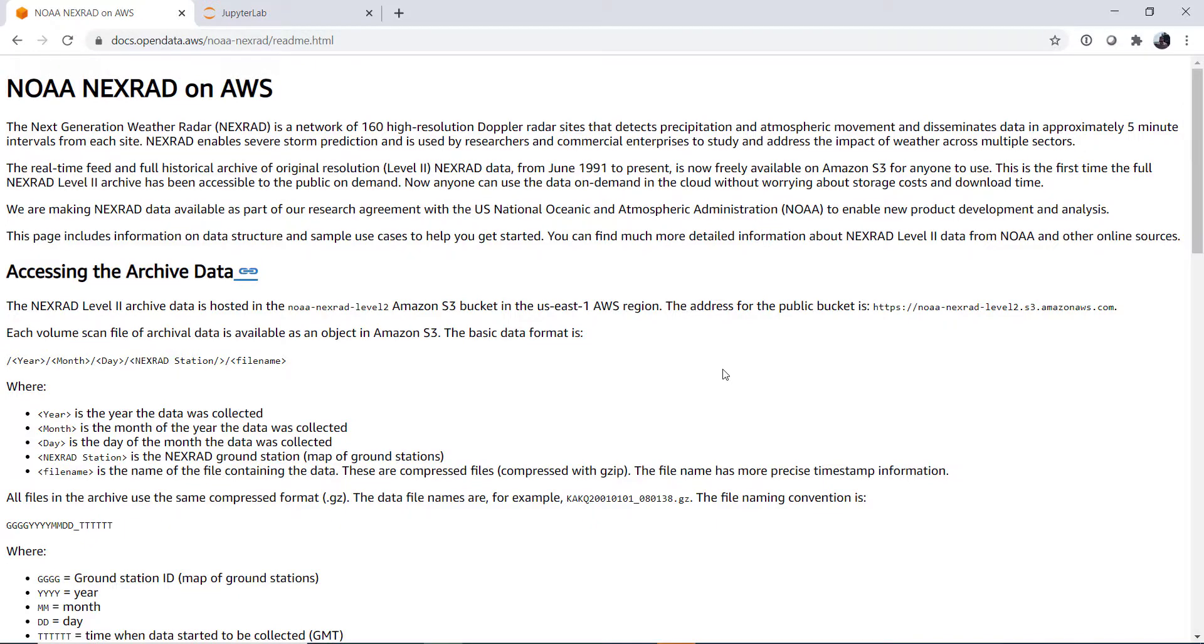This week we'll talk about accessing the NEXRAD archive that's hosted for free on Amazon Web Services. Welcome to another MetPi Monday.